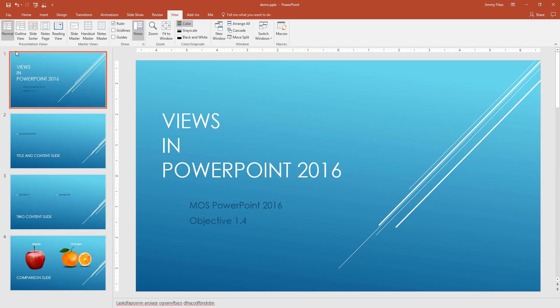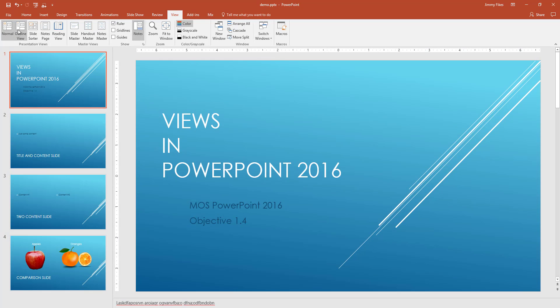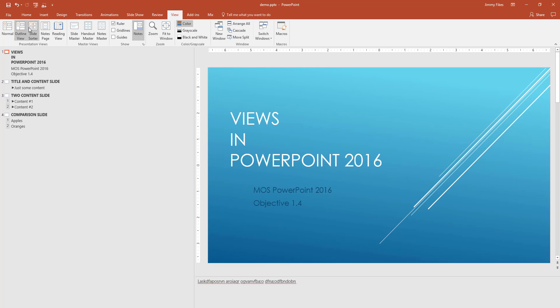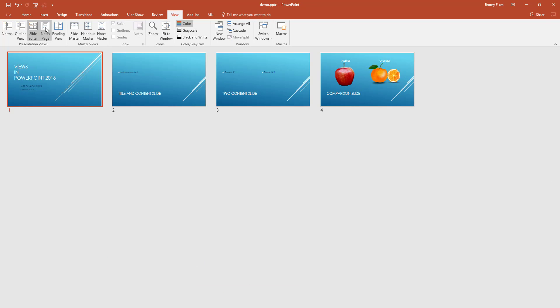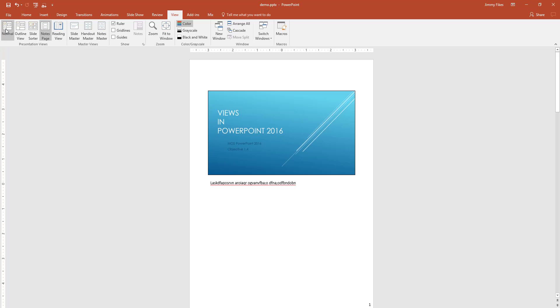If I want to go back to that slide sorter view, then here it is. But these are the views: Normal, outline view, slide sorter, notes, and then the reading view, which I'm not going to click on because it's harder to get back.